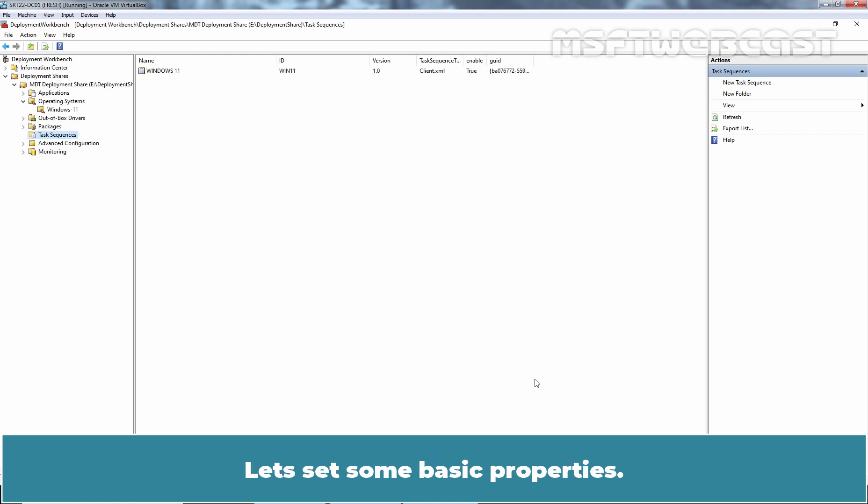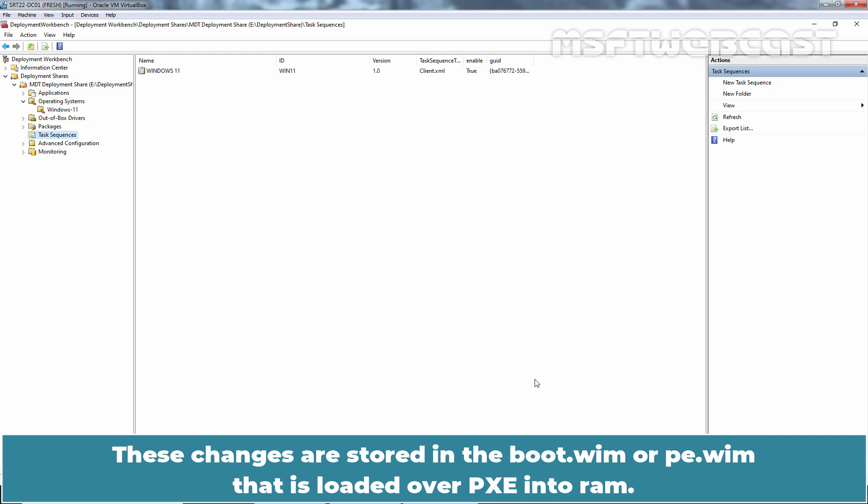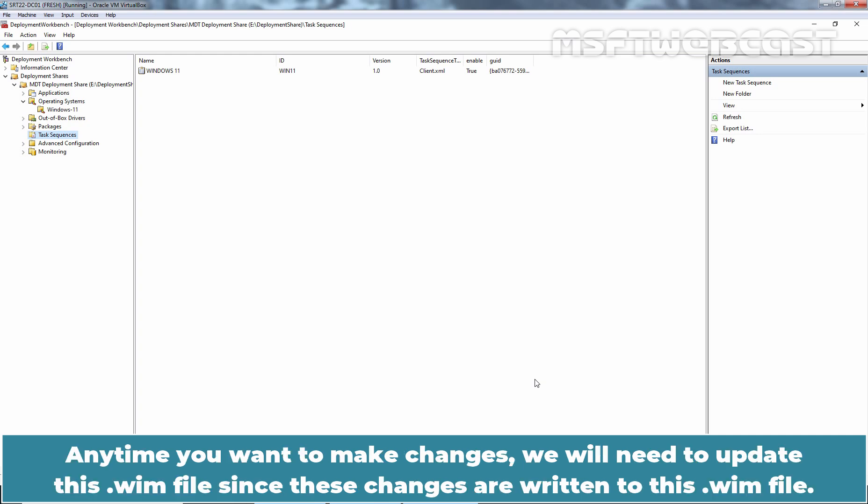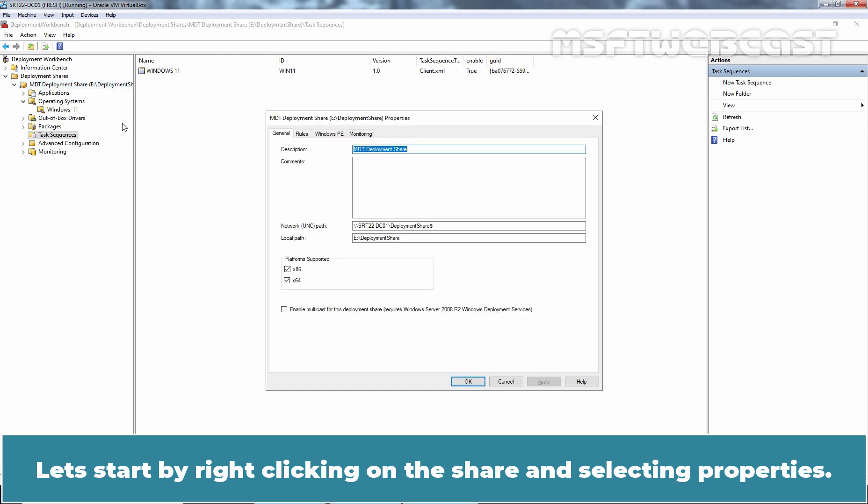Let's set some basic properties. This is how we will handle modifications to our settings. These changes are stored in the boot.wim or PE.wim that is loaded over PXE into RAM. Anytime you want to make changes, we will need to update this WIM file since these changes properties are written to this WIM file. Let's start by right clicking on the Share and selecting properties.